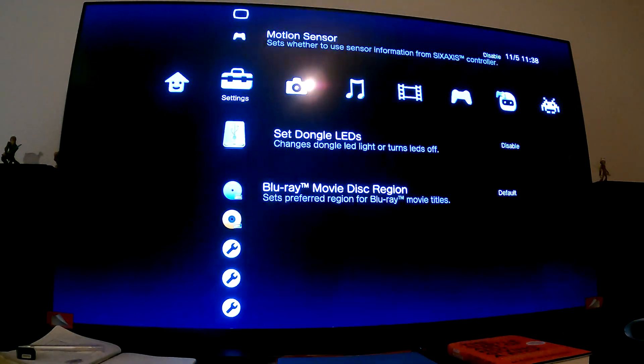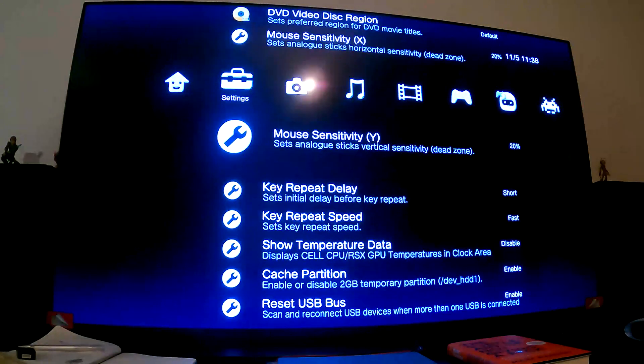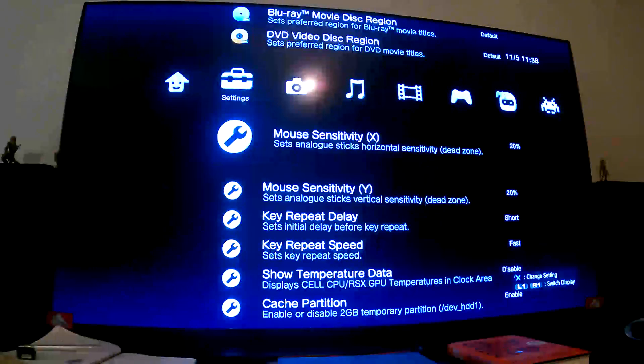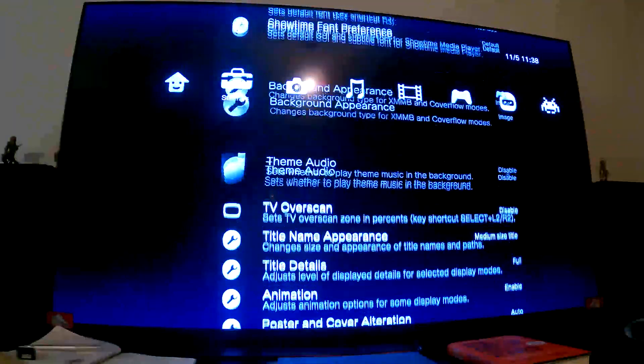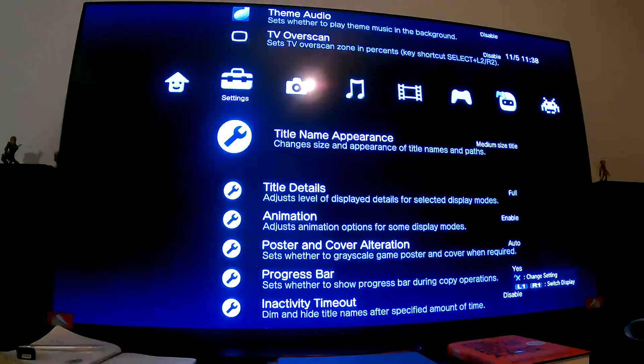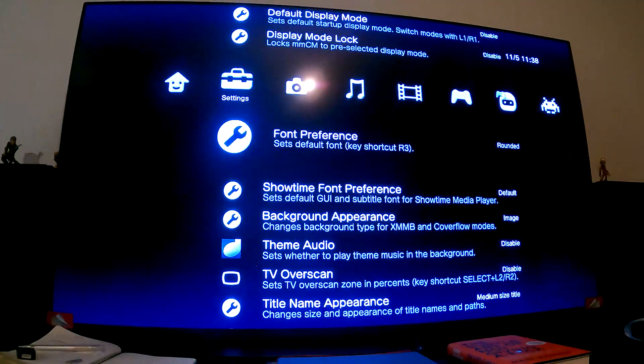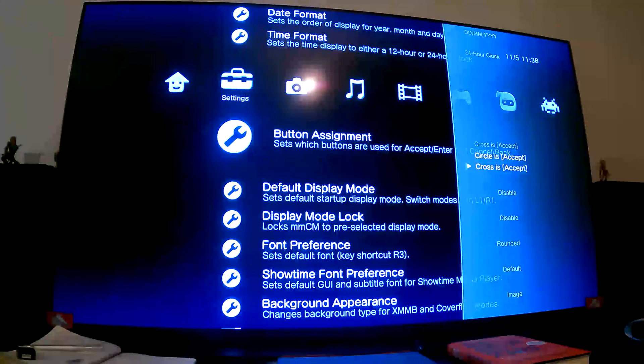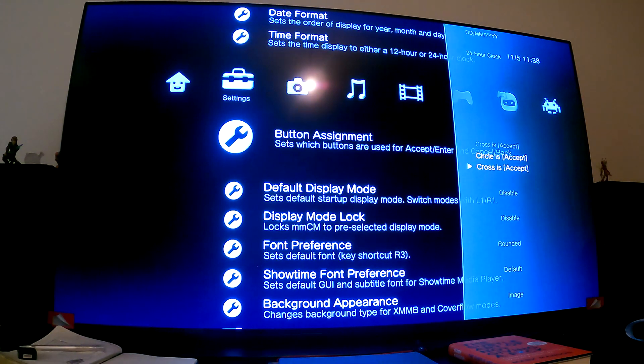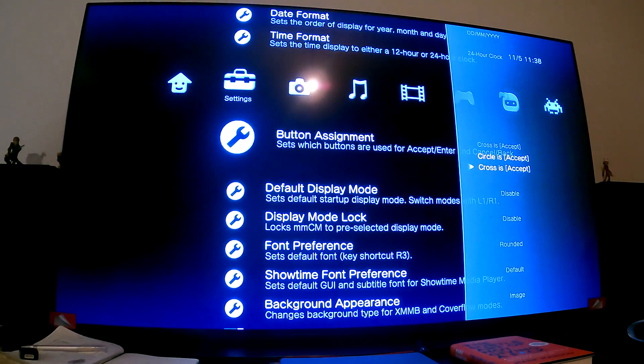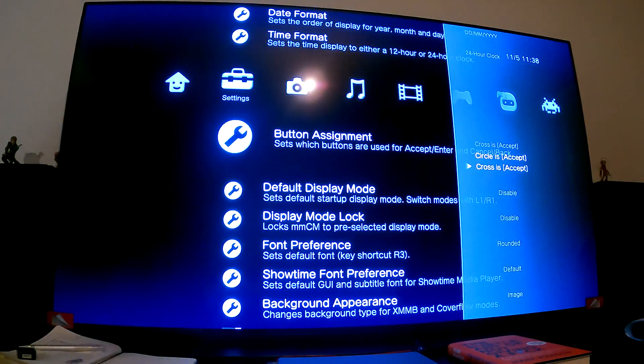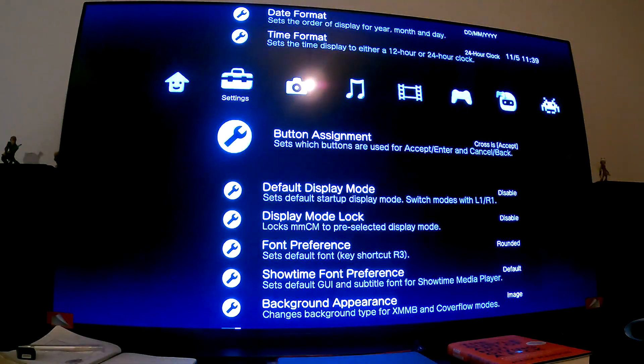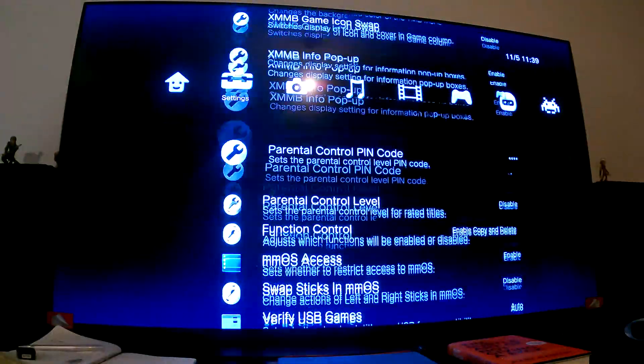You can change motion sensor settings whether to use sensor information from the controller. You can change the region for Blu-ray and DVD, change the sensitivity of the mouse or analog sticks. There's a bunch of stuff you can mess around with. You can change the size of things, enable or disable animations to speed things up, and change button assignments. If you want to go from X to Circle or Circle to X, I find this very useful in Western regions where you may have bought a console from an Eastern region like Japan.